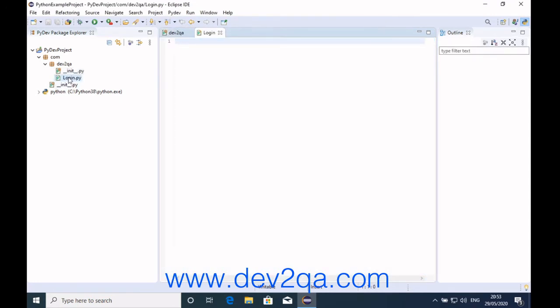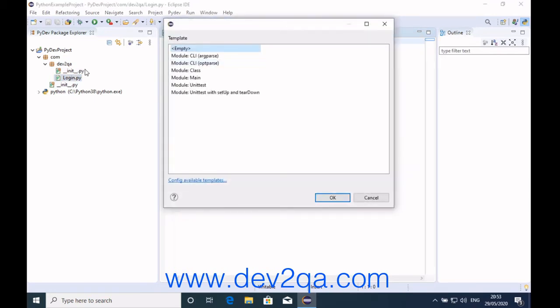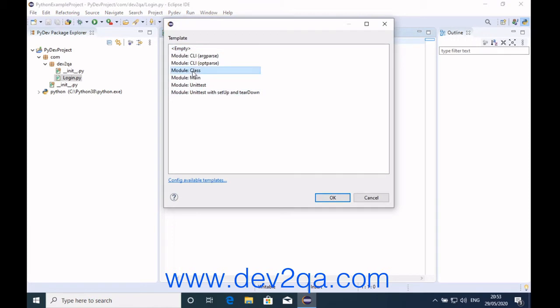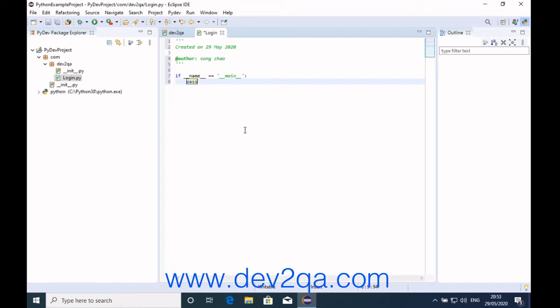Now this is the Python module. You can write Python code in this file. It provides some templates. You can select it as a class module or just a command line module. I just want to use main.